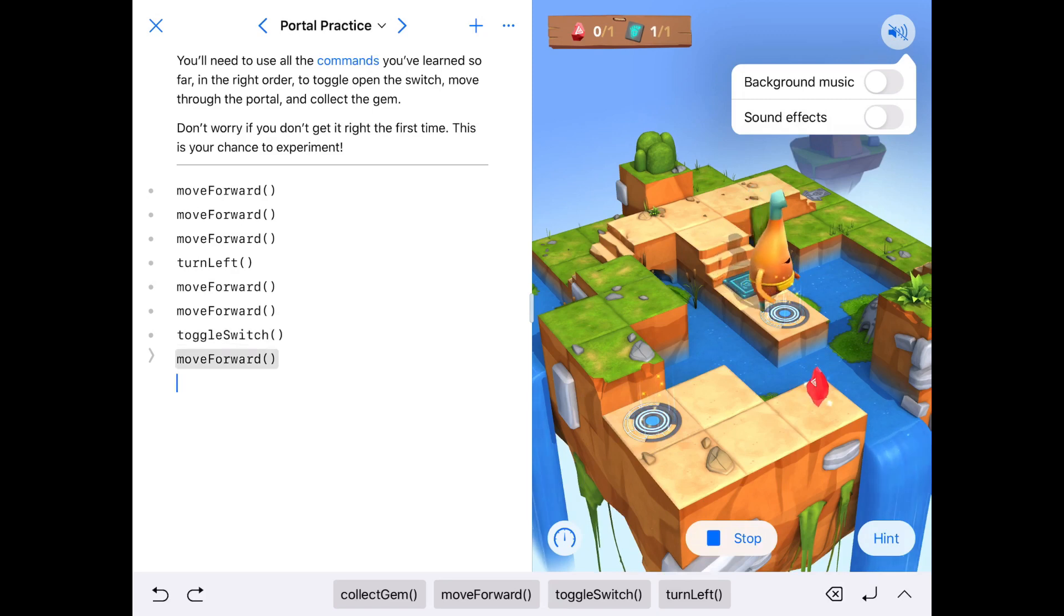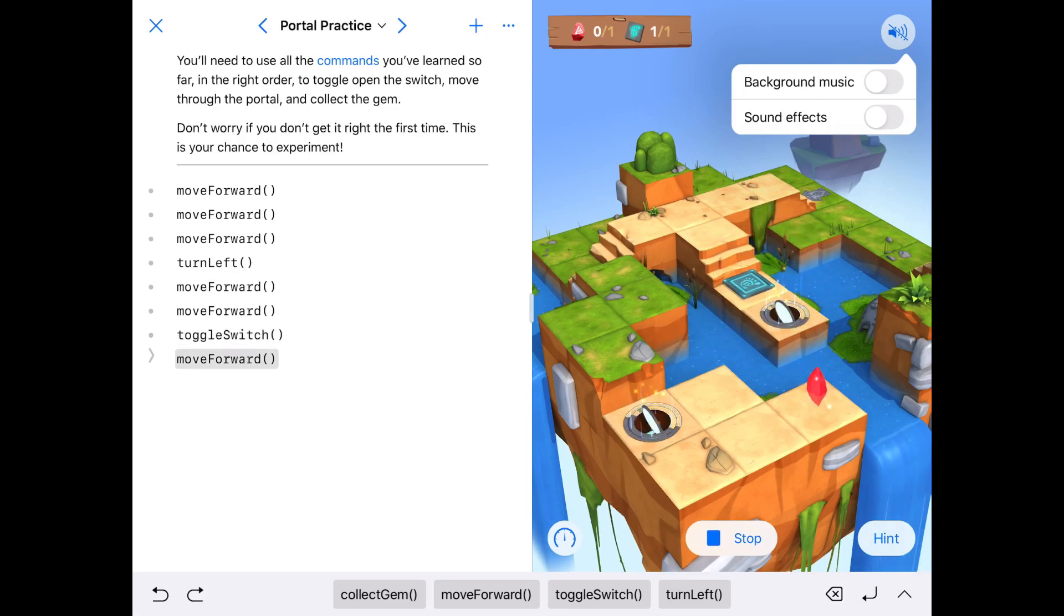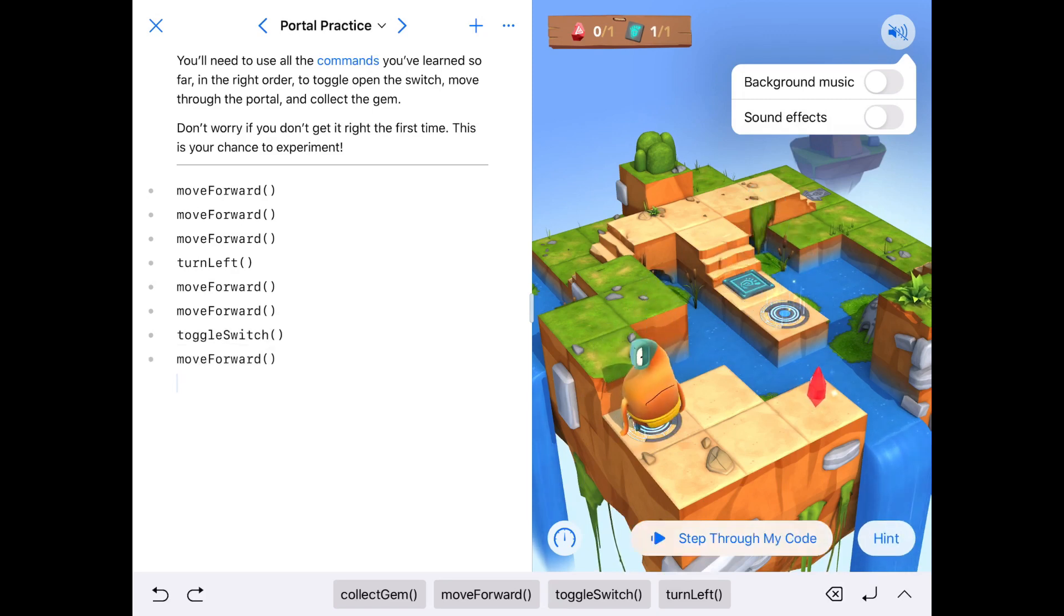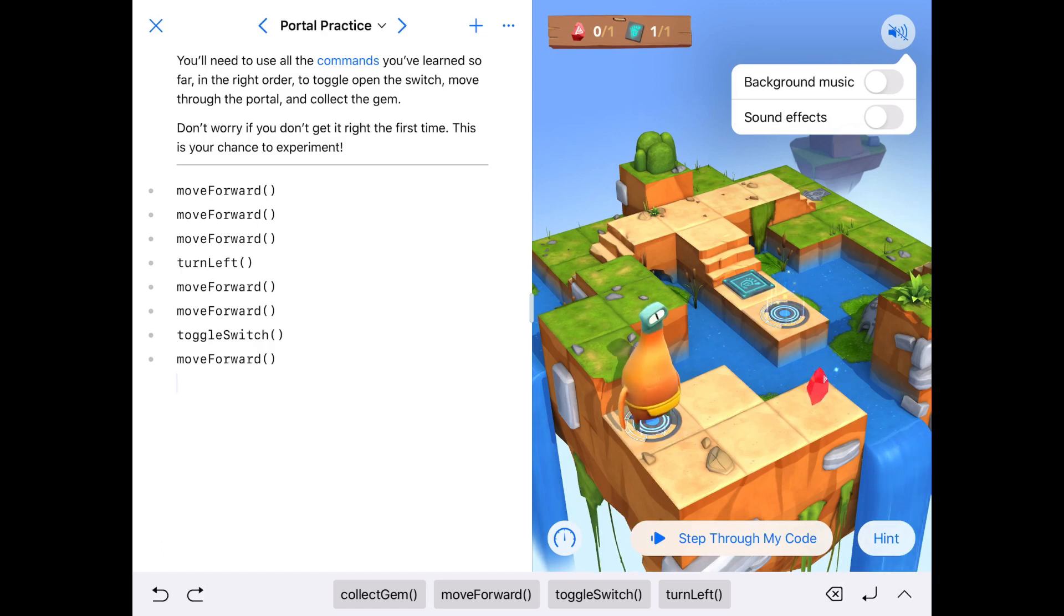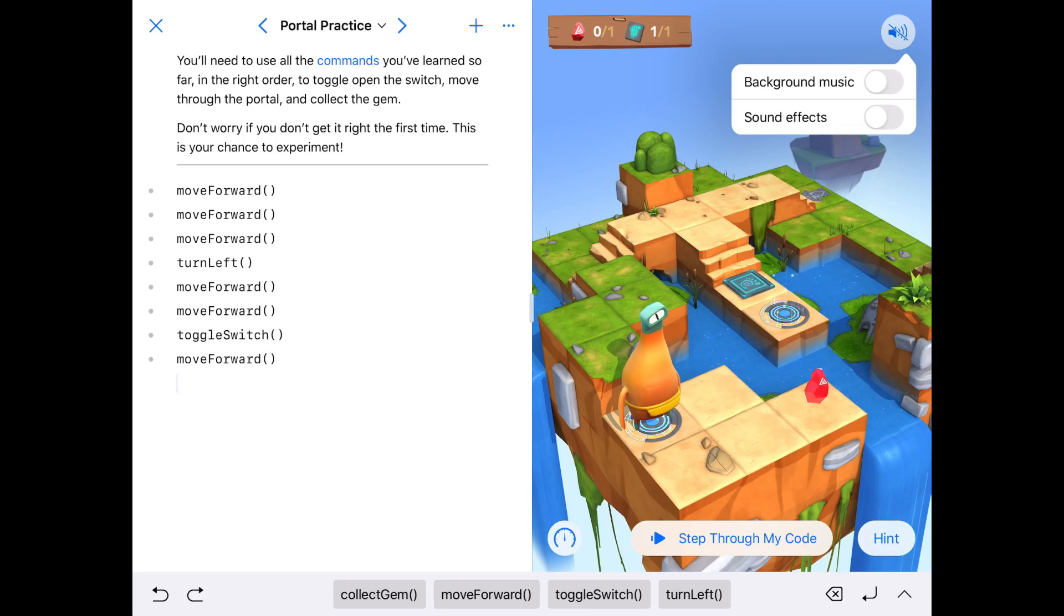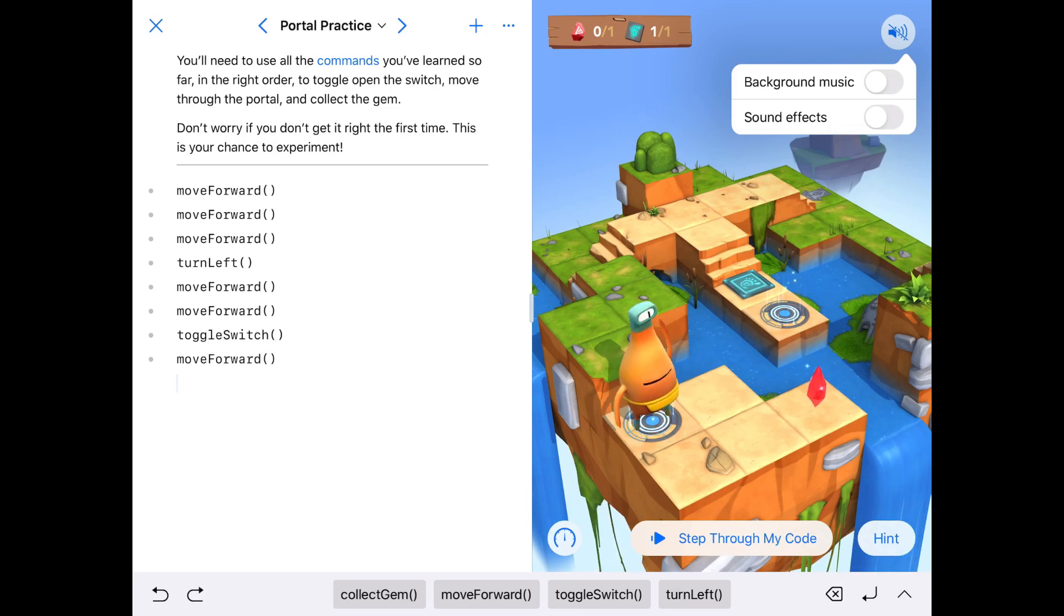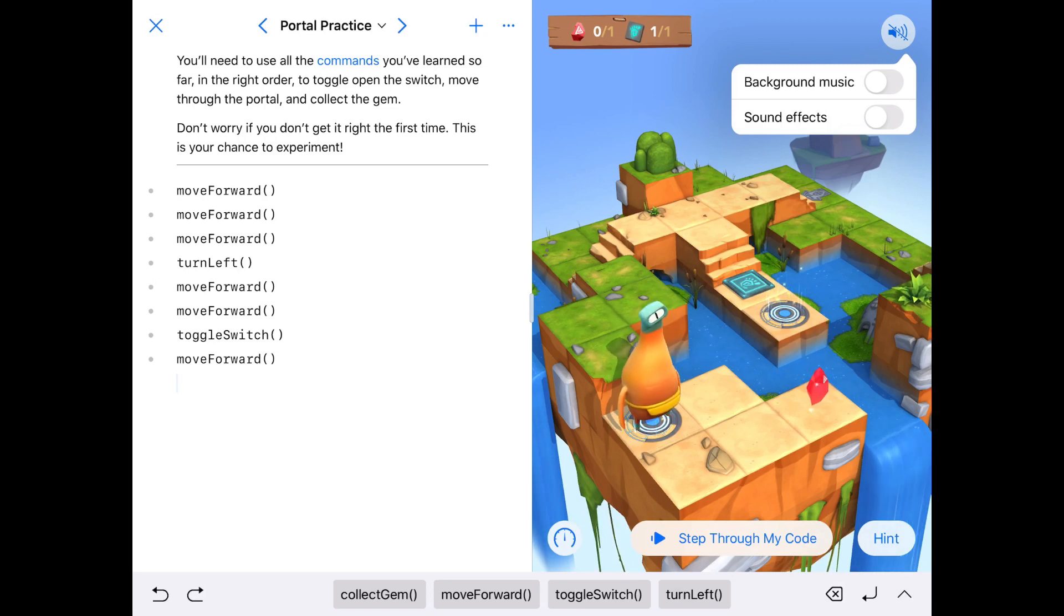He moves forward again, and he teleports to the other end of the island. What you're going to be doing for each level is trying to figure out what commands you're going to give your character so he can successfully get the diamond.